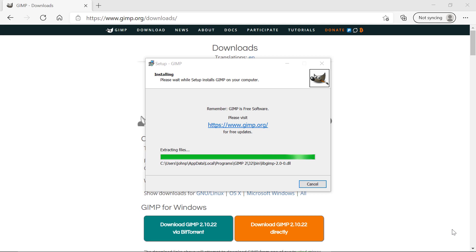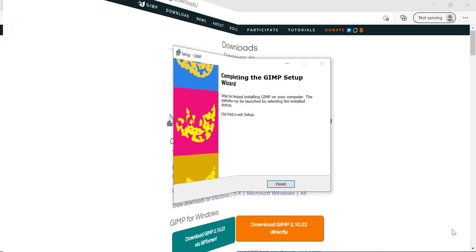As you can see it's pretty close to the end now as the green bar has more or less moved all the way along showing the progress. We now need to wait to see what GIMP does next.